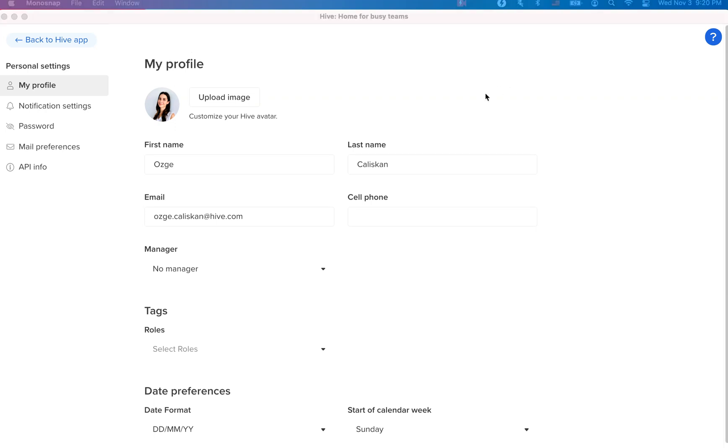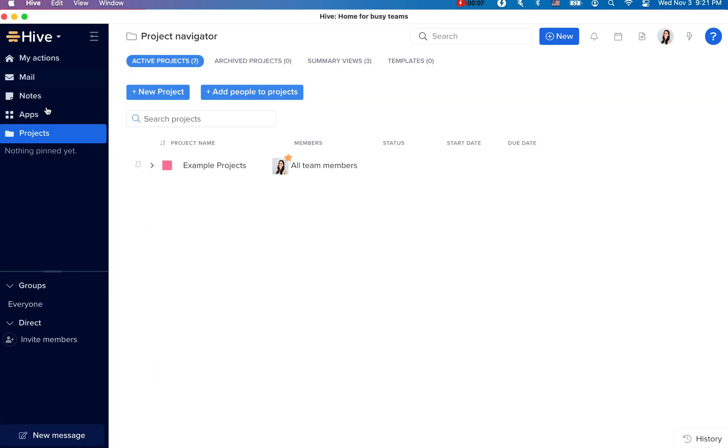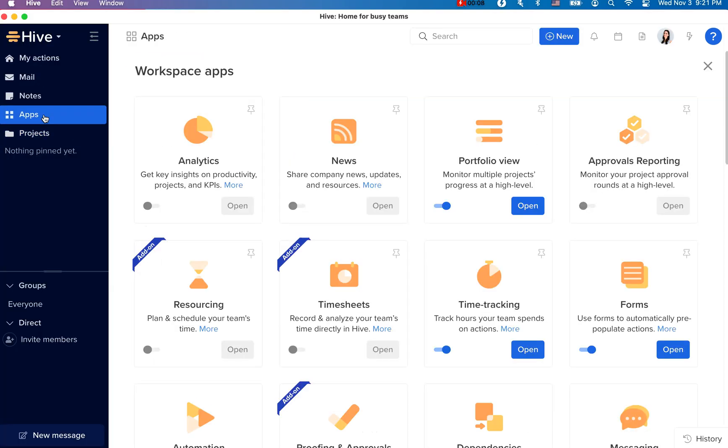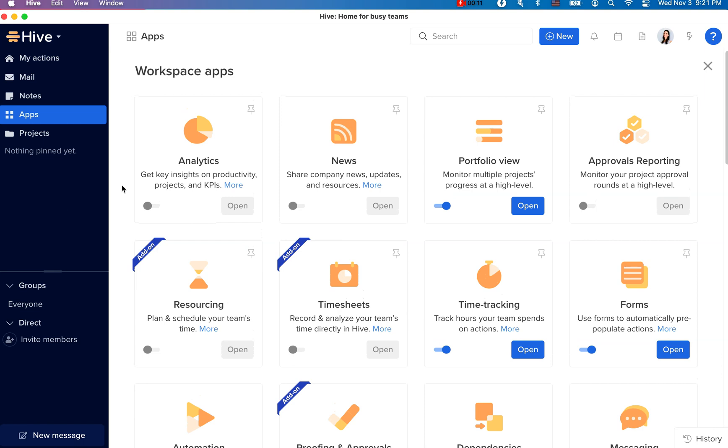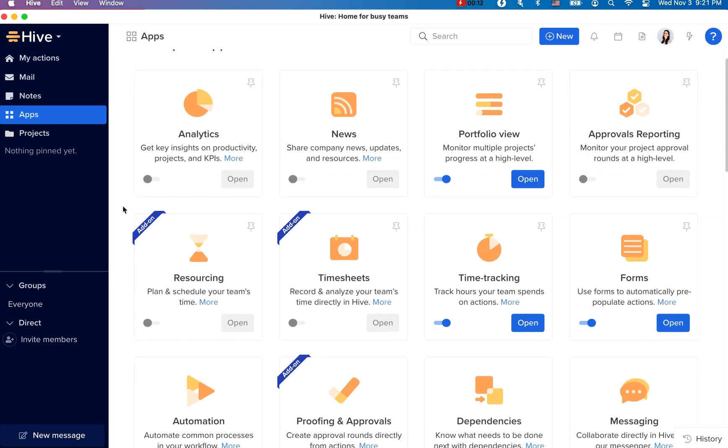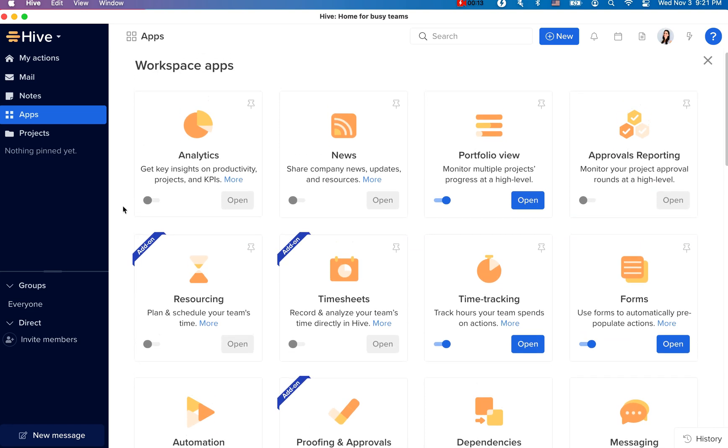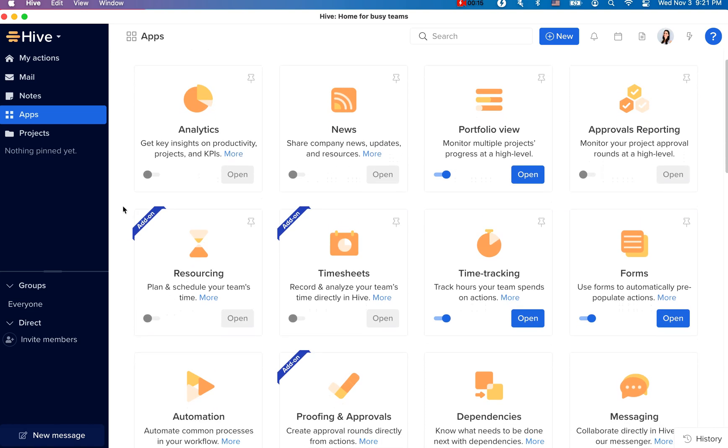Now that you completed your profile, let's head to apps. Apps are divided into two sections. We have workspace apps, which are controlled by your workspace admins.